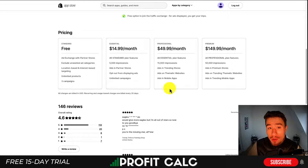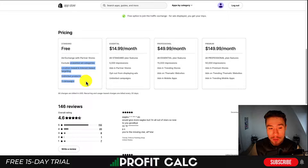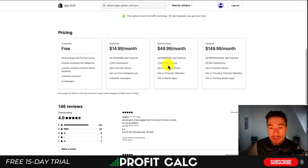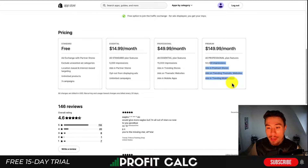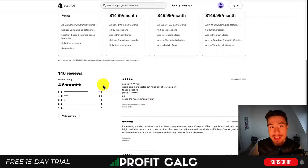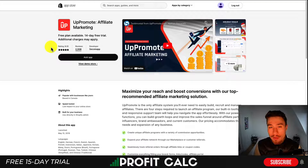If you want to stick to the free plan, there's an ad exchange with partner stores and you can exclude unwanted categories. On the paid plans you get a set number of impressions for your different campaigns depending on placement. Overall it has great reviews at 4.6 stars with 110 five-star reviews.